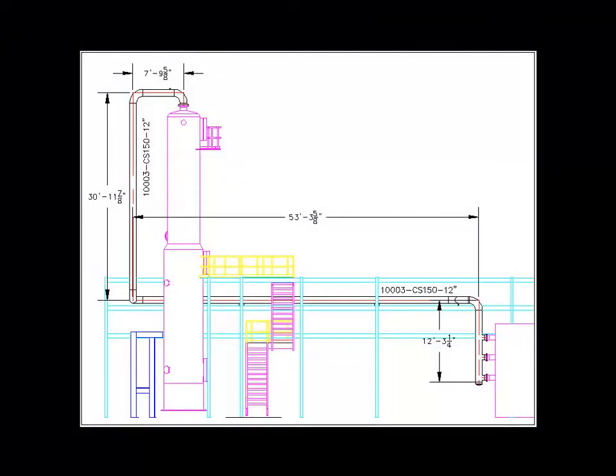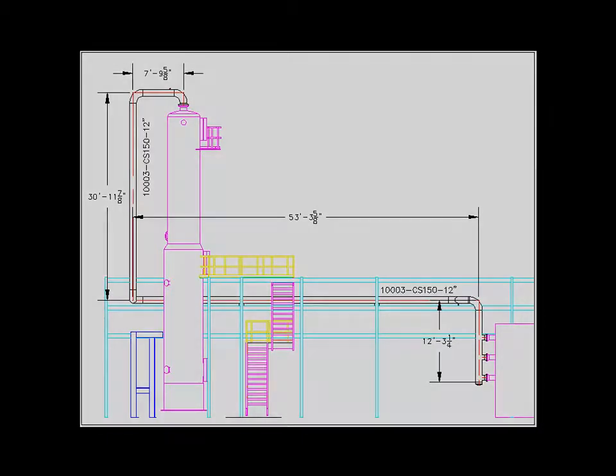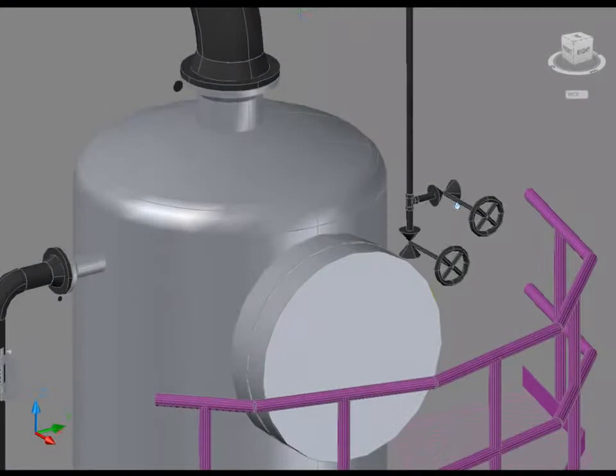You can also generate plans, sections and other orthographic drawings from the model. These orthographics can then be annotated with model data and, of course, dimensioned with real-world dimensions.